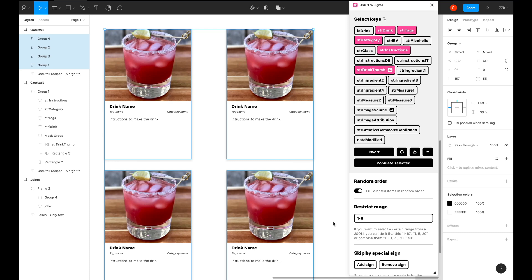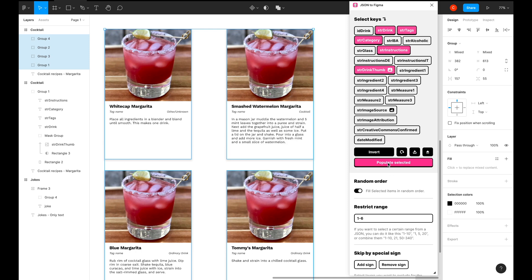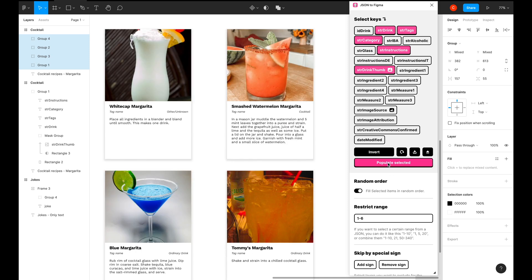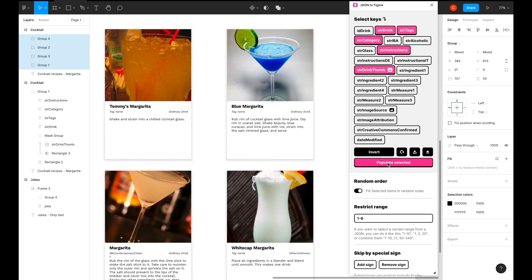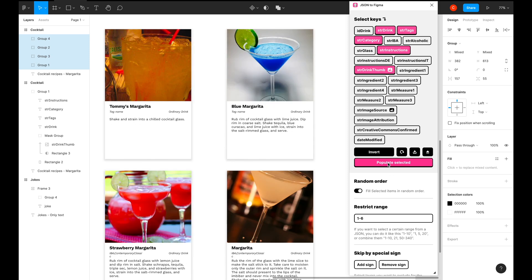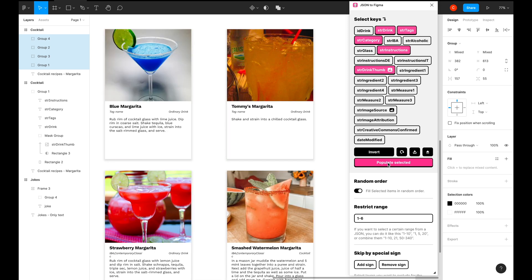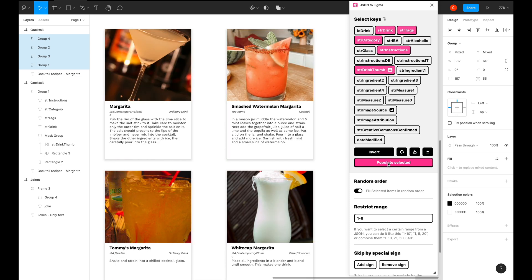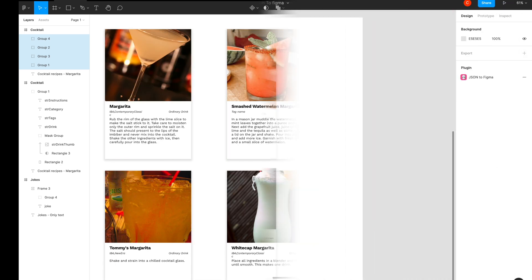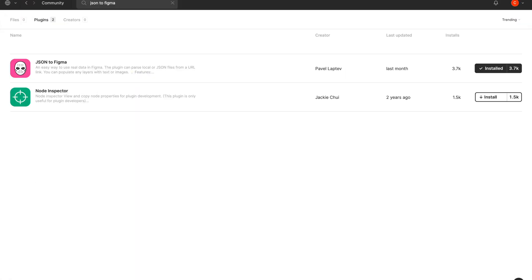Hi, today I'd like to share a cool Figma plugin that allows you to import data via JSON file and convert dummy information in your design files to real information. This is Chetan and you're watching CSS Dev and UX. Let's get to it.